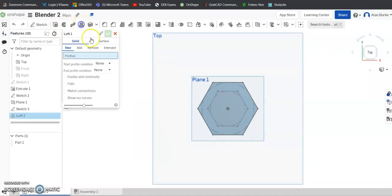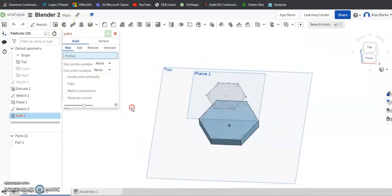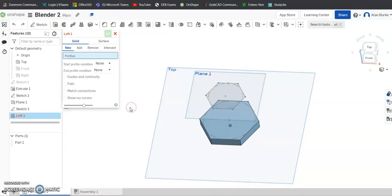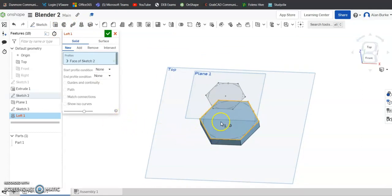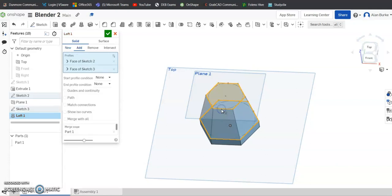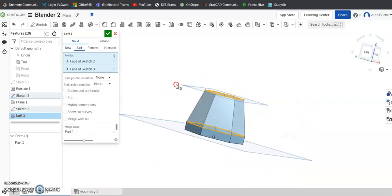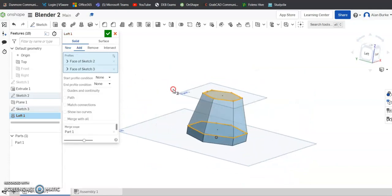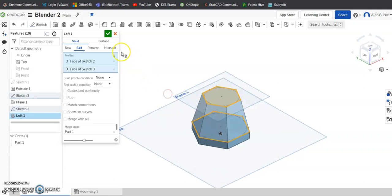Go to Loft. And the profiles I want to loft between is this profile here and that new profile there. And you can see it's pulled a loft between two of them for me. And click OK.